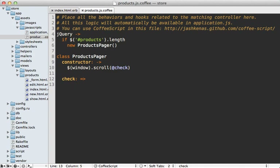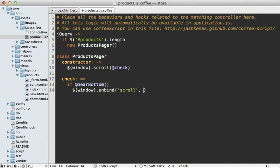Every time the user scrolls, we want to check if the scroll bar is near the bottom of the page. If it is near the bottom, I want to stop listening for the scroll event — so I'll call window unbind to unbind the check function from the scroll event. Then I want to fetch information from our Rails application and update the products listing. For now, I'll just display an alert saying 'near the bottom' so we can test this out.